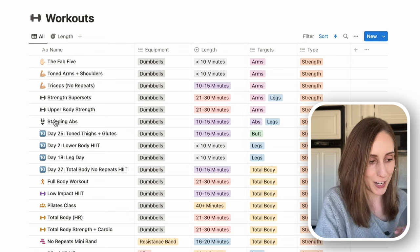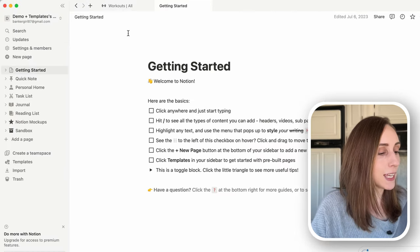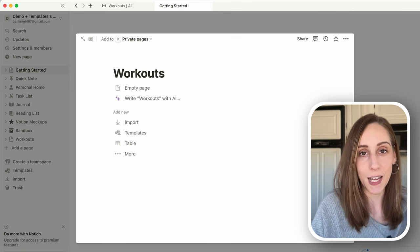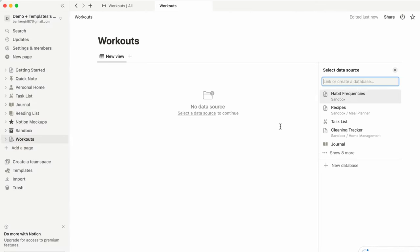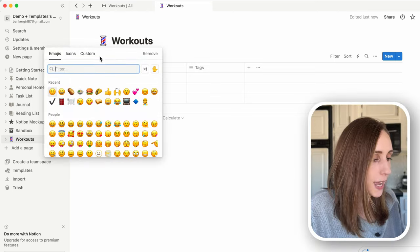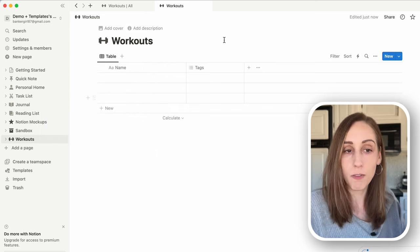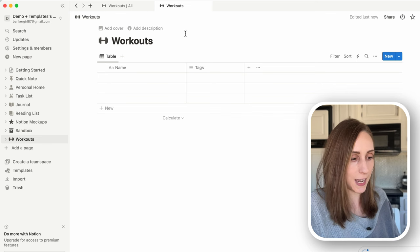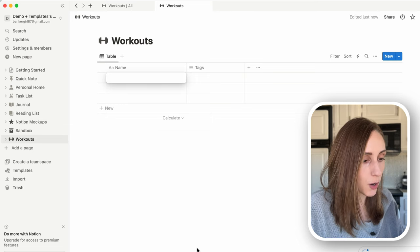Let's build this out. We'll go into my demo template account, click new page, and name this 'Workouts.' We want to turn this directly into a database using the table view, so I'm going to click table, click new database, and you can add an icon or a cover if you want. We'll add a quick dumbbell icon to visually represent our workouts. Every workout is a page in this database.